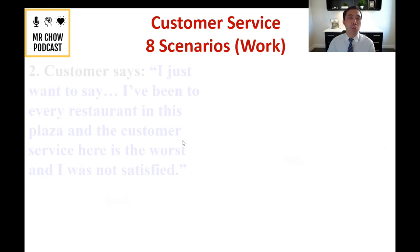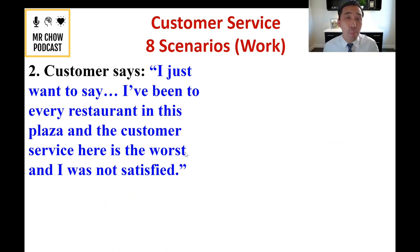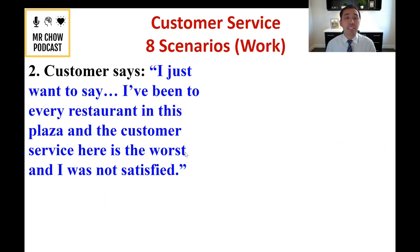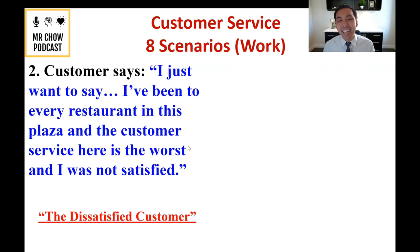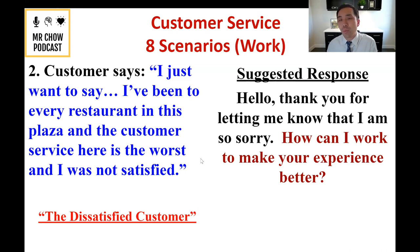Number two: the dissatisfied customer. The scenario: 'I've been to every restaurant in this plaza and the customer service here is the worst. I'm not satisfied.' That seems like an attack, but remember — don't take it personally. This person likely has a lot going on or has a high standard of service. My suggested response: 'Thank you so much for letting me know. I'm so sorry — I take personal responsibility for that. How can I work to make your experience better?'